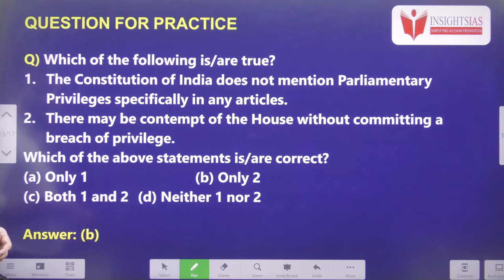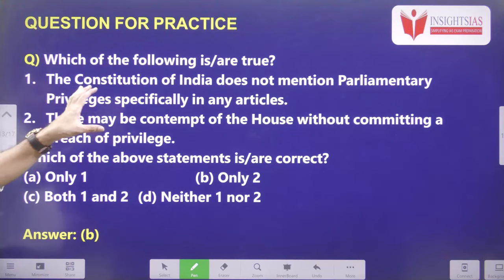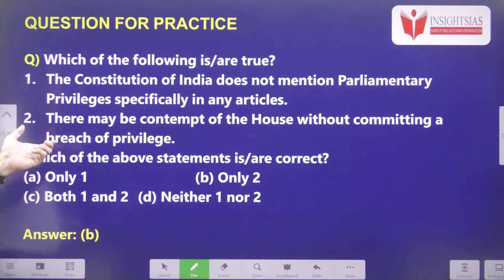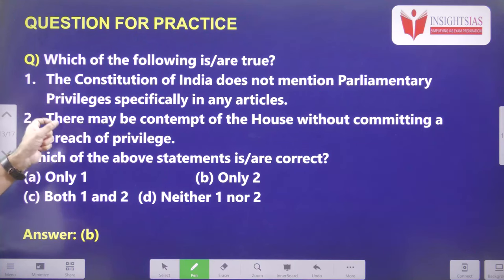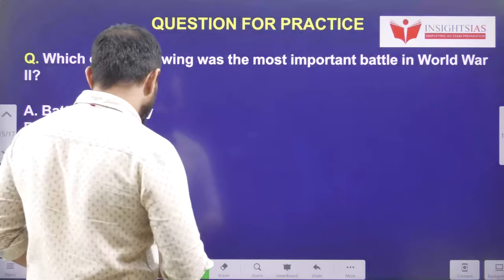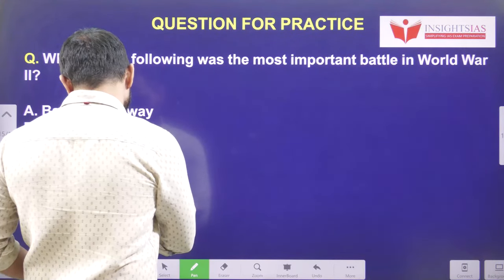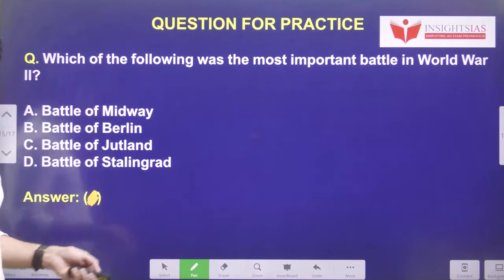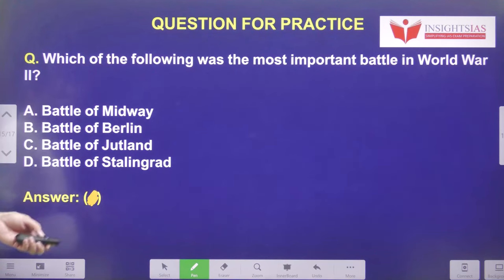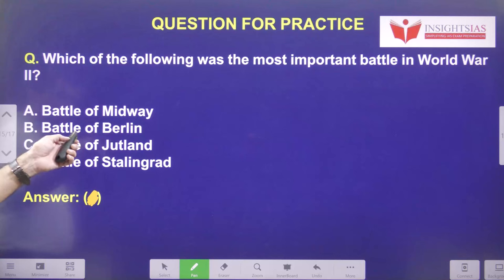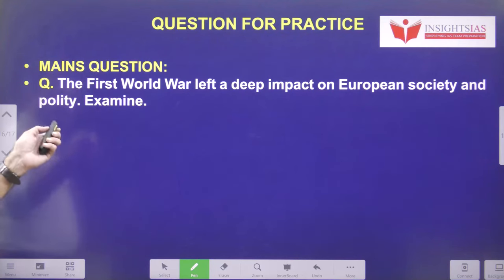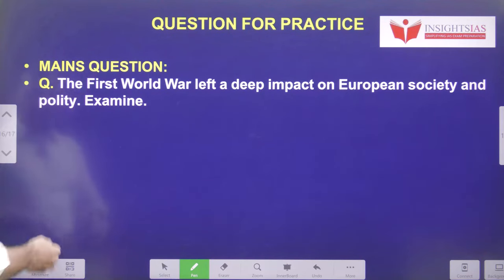Yesterday's video question: which of the following are true? The Constitution of India does not mention parliamentary privilege specifically in any article. There may be contempt of house without committing a breach of privilege — the second statement is right. Parliamentary privilege is not mentioned in the constitution, but the constitution empowers the parliament to enact laws related to parliamentary privilege. Today's MCQ: which of the following was the most important battle in World War II? Main question: the First World War left a deep impact on European society and polity — examine.